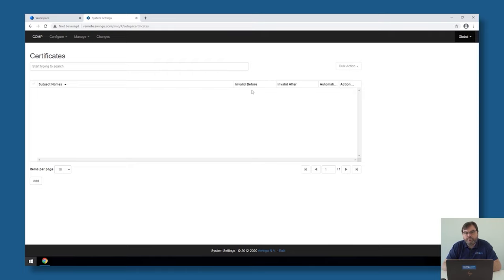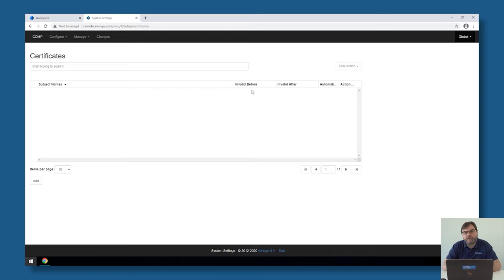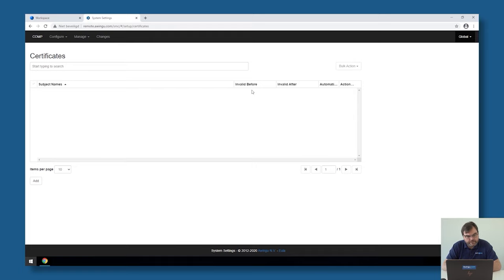From the moment the first certificate is available on here, the Awingu appliance will automatically be available on SSL. As long as there are no certificates uploaded in here, it's HTTP. On the moment I upload at least one certificate, it becomes HTTPS.